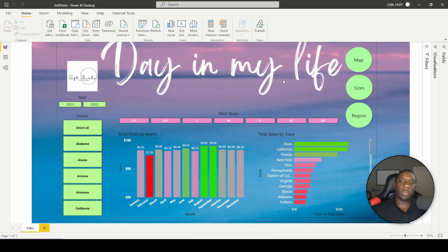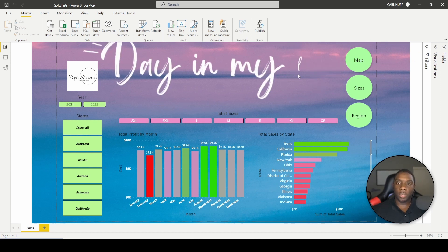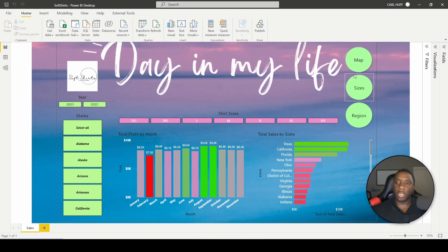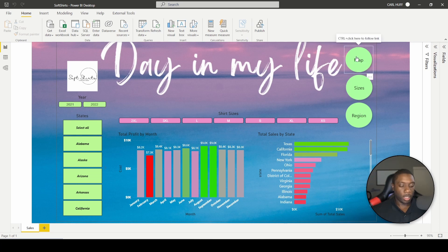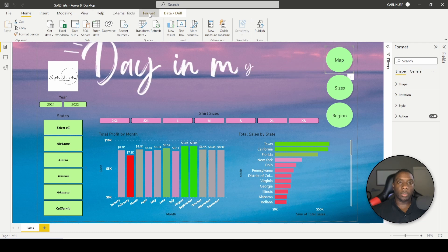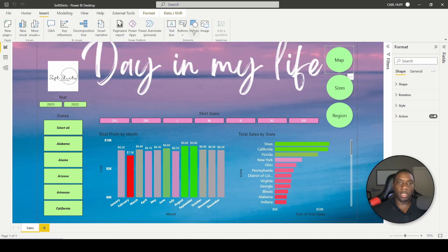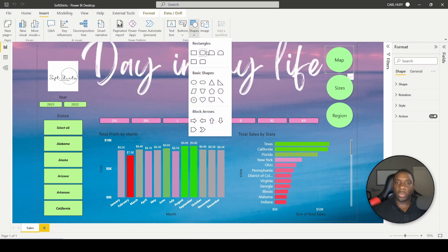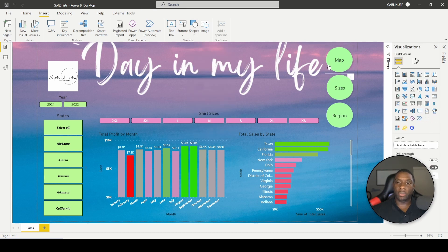Now that we have Power BI Desktop open, you can see I have my three visuals right here and all these are simple shapes. If you come up here to Insert, you can add different shapes and give them different functions.